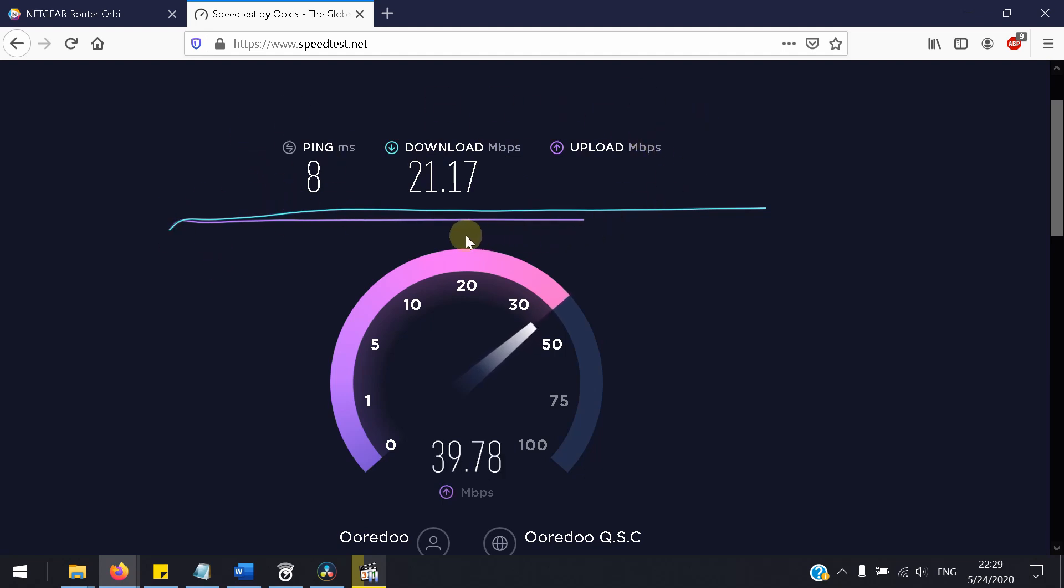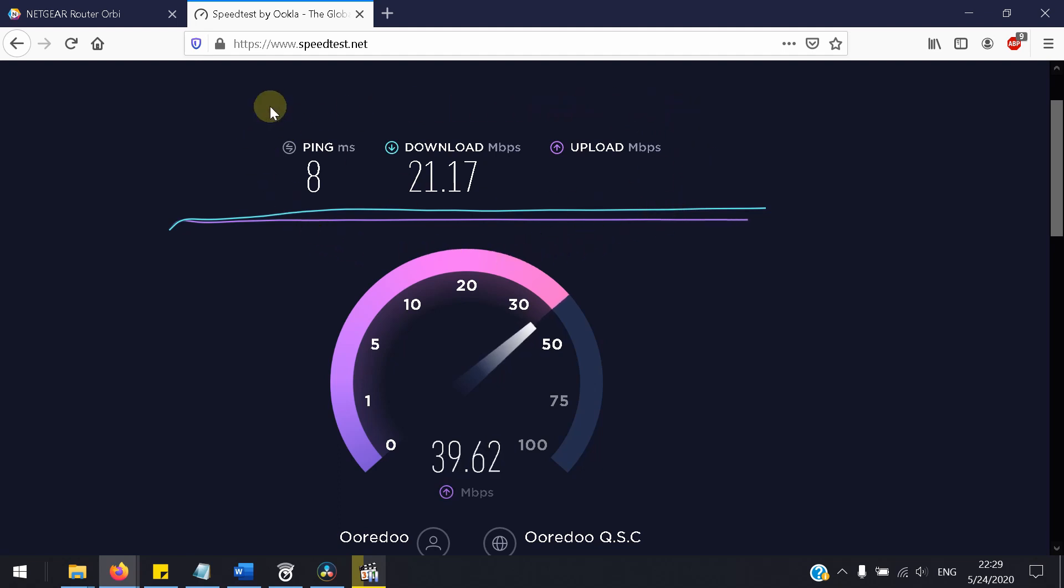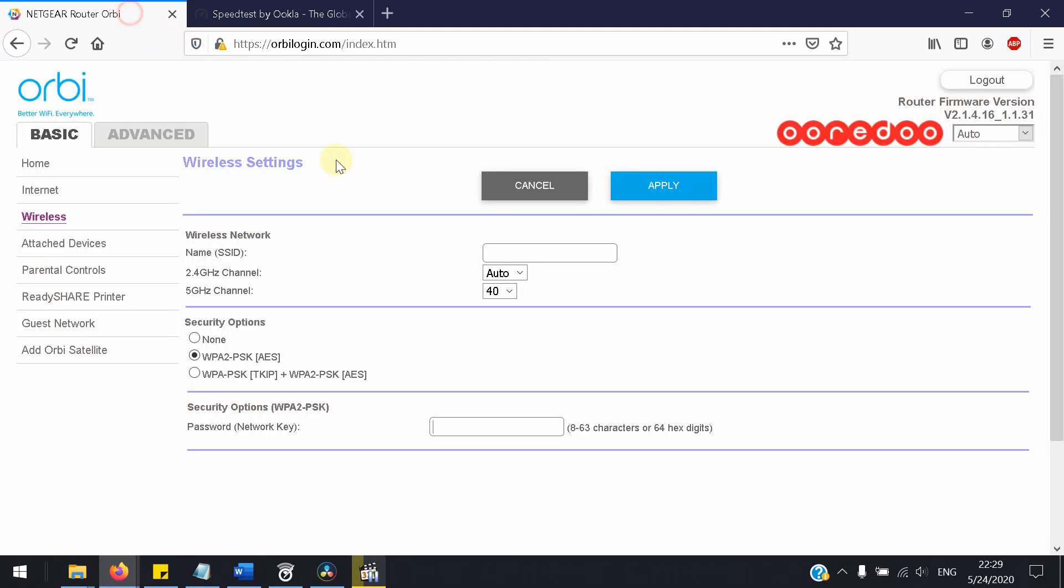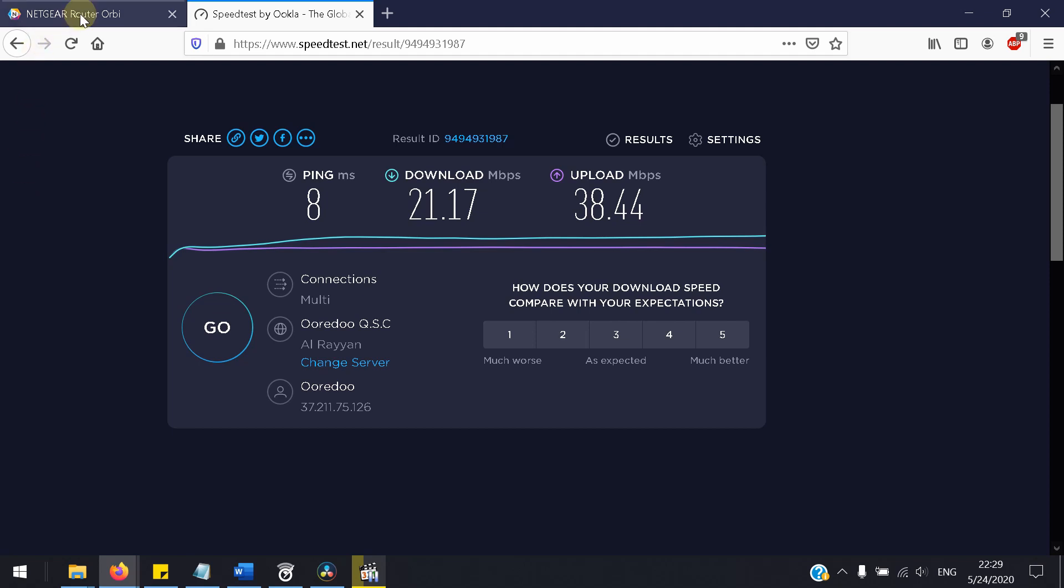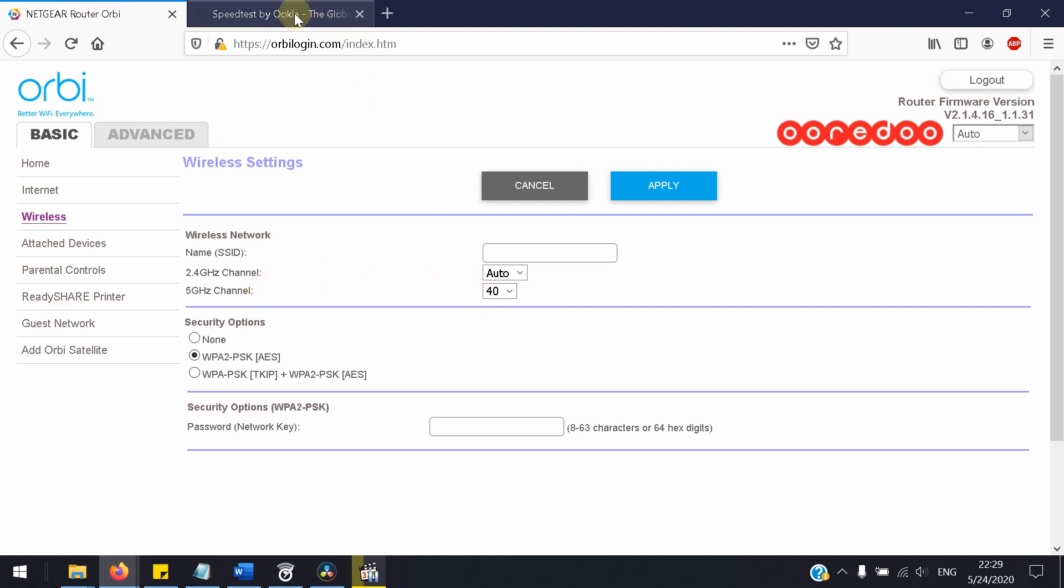So I will try to change the channel. Instead of 40, I'll make it, for example, 36 or 44, whatever is faster. So this is it for the 40 channel number.